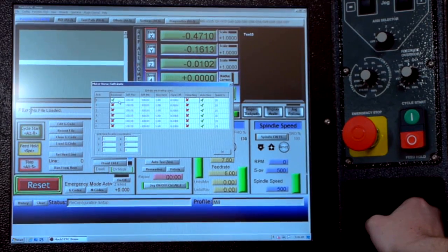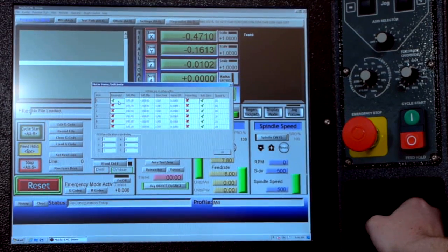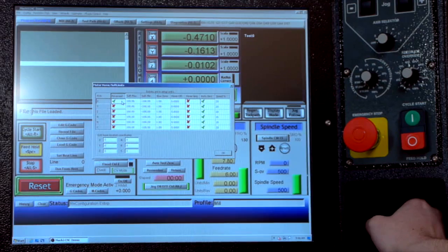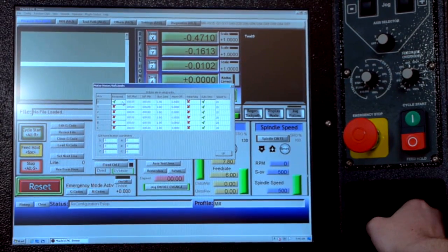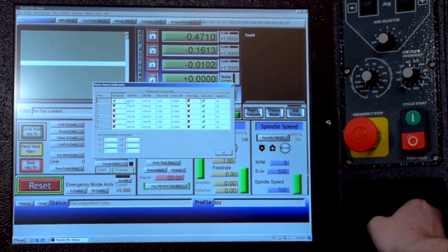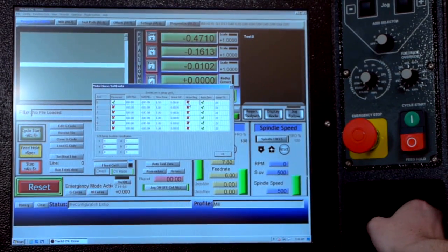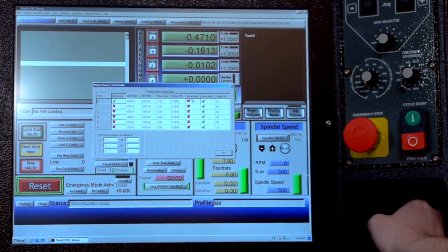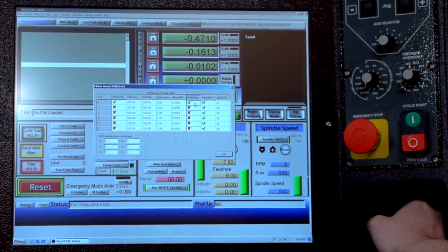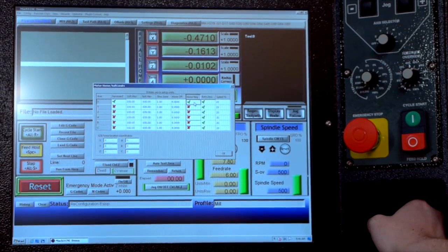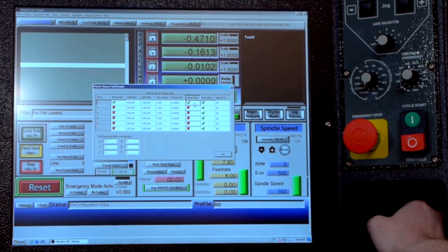So now you've tested it out. You were homing it and it's going the opposite ends of the table that you want. So you come over here to the home negative column and check that and that will send it the opposite direction for homing.